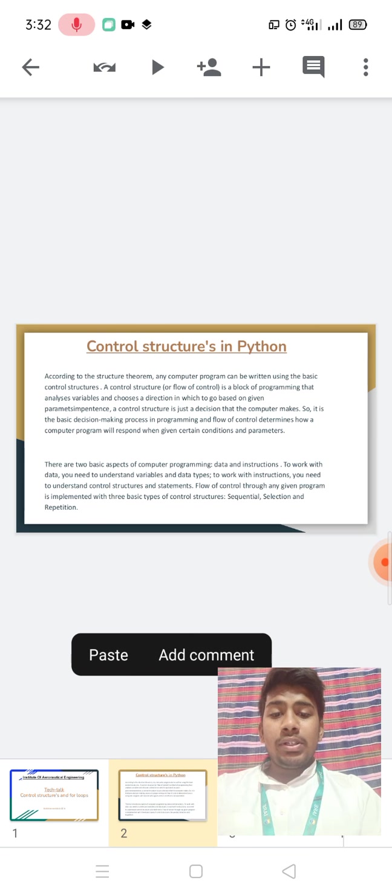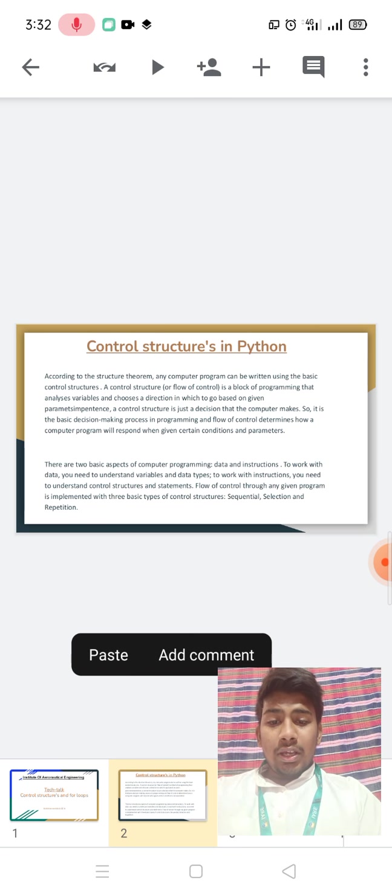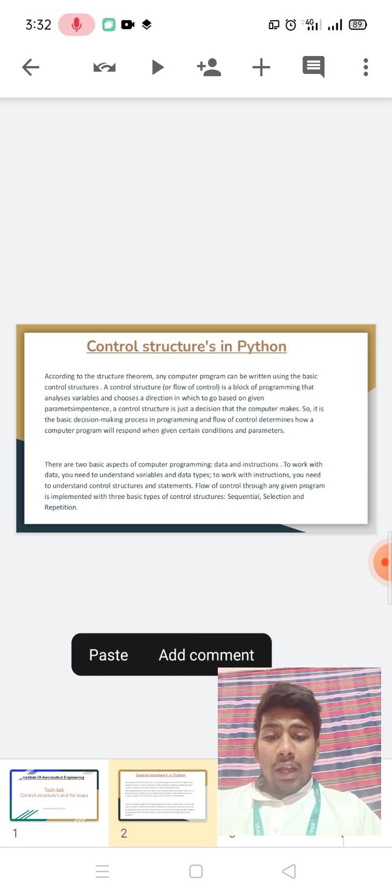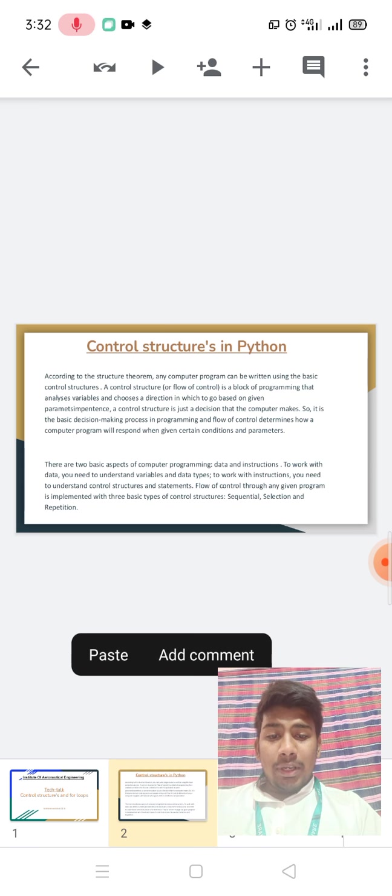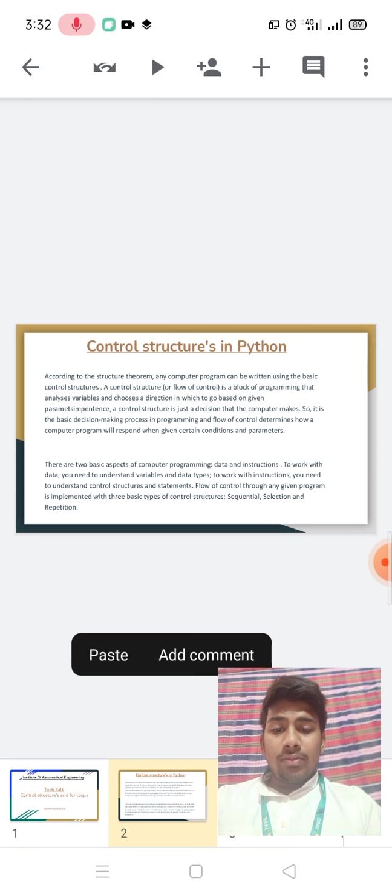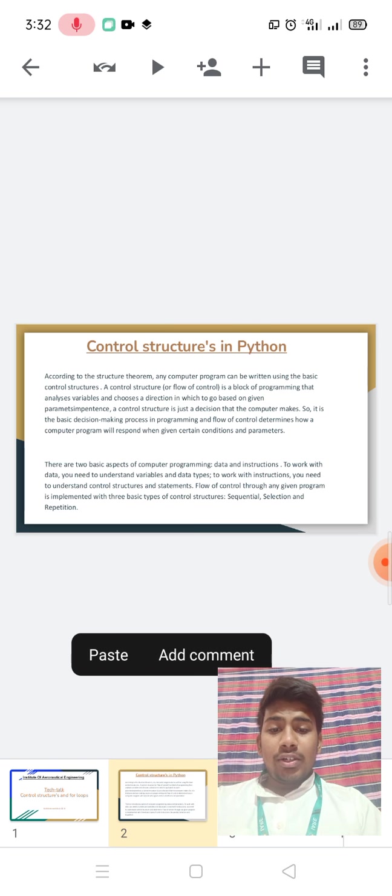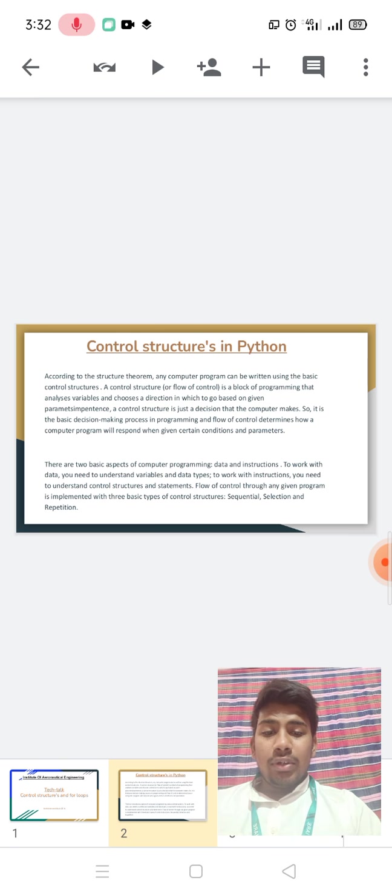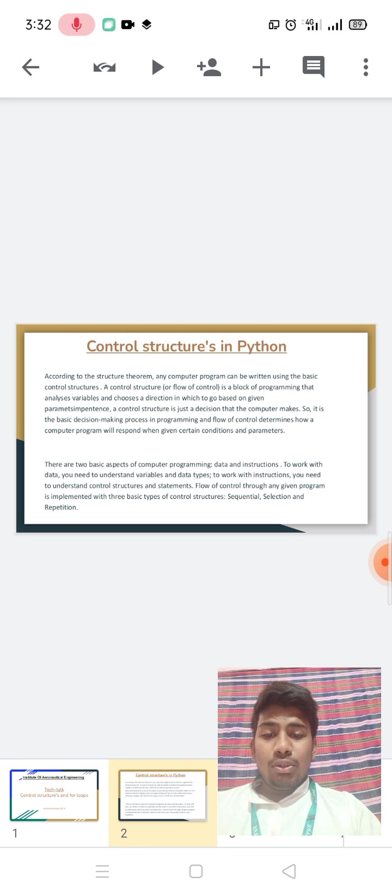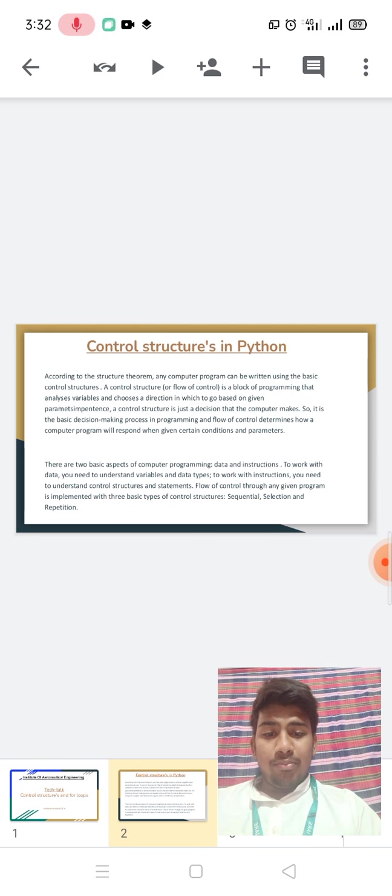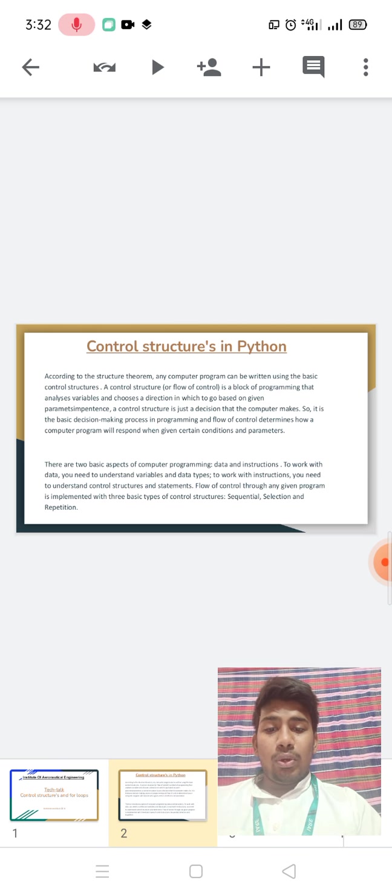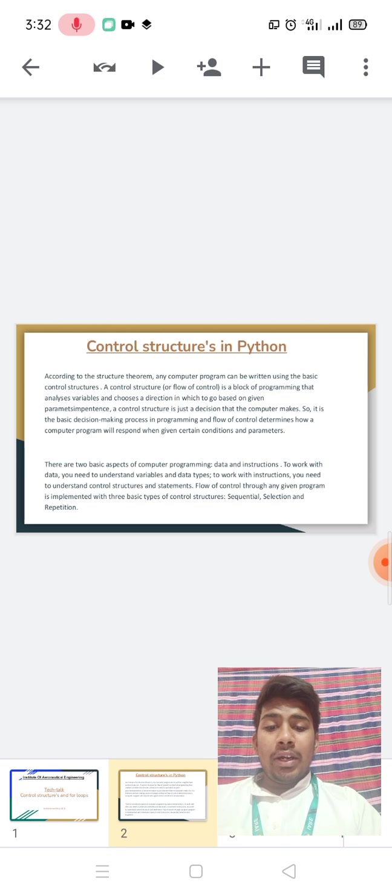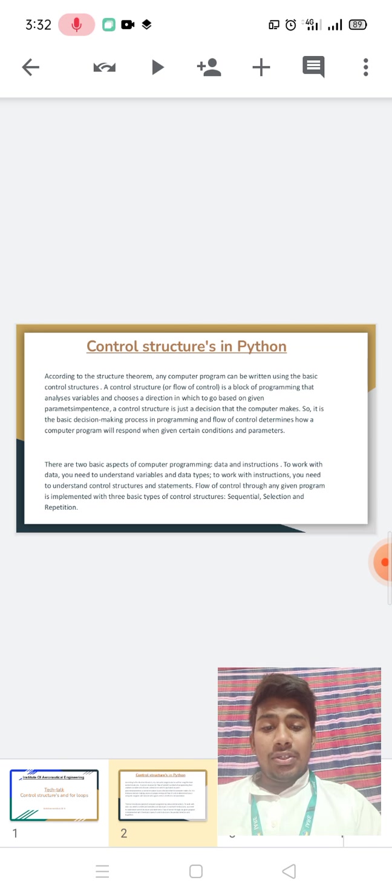There are two basic concepts of computer programming: data and instructions. To work with data, you need to understand variable data types. To work with instructions, you need to understand the control structure and statement. The flow of control through any given program is implemented with three basic types of control structures.